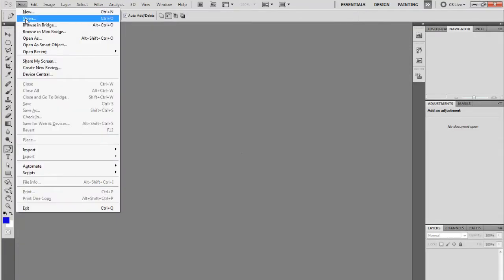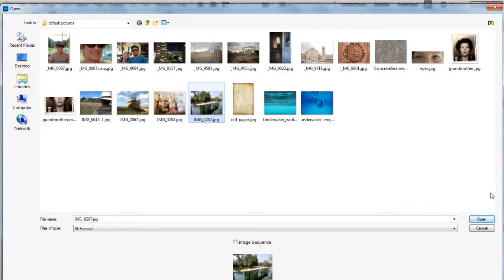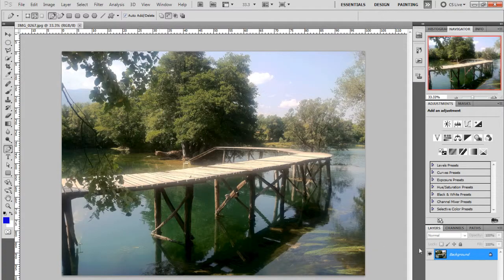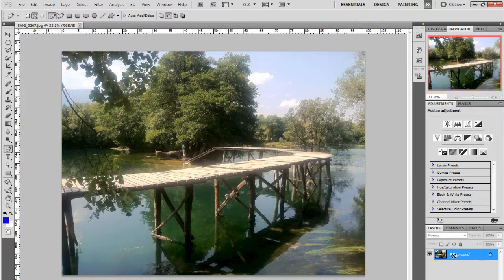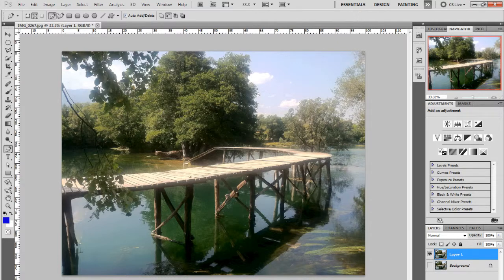First thing you want to do is bring in an image that you want to work on. I'm just bringing in a stock image that I have here. First thing I'm going to do is Control J just to duplicate the original file so we don't mess it up.